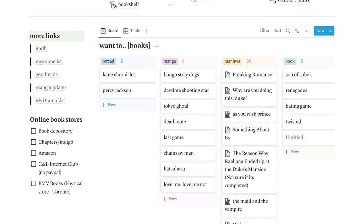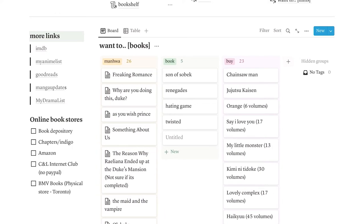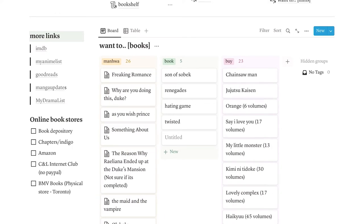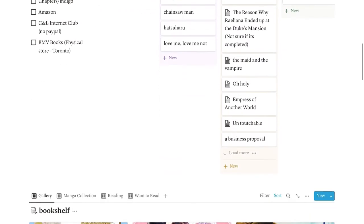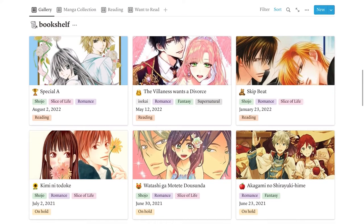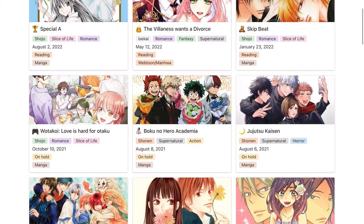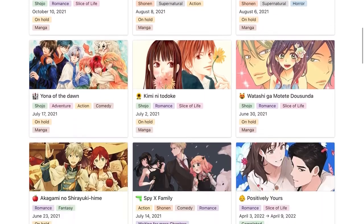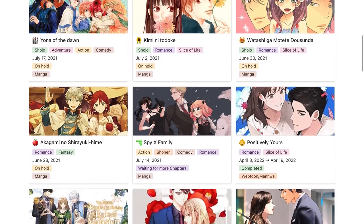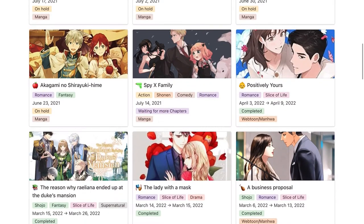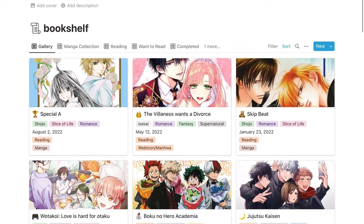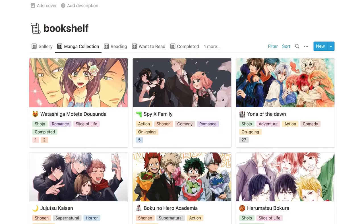And then under that, we have online bookstores. And then on the right, we have a board for the books I want to read. So the different sections we have here are reread, manga, manhwa, book, and to buy. Scrolling down, we have my bookshelf. This is another one of my favorite sections. You can see the books I'm reading, you can see the books that are on hold, what I'm waiting for more chapters of, what I've completed. And then, if you click on the different view, we have my manga collection, we have what I'm reading, what I want to read, and what I've completed.